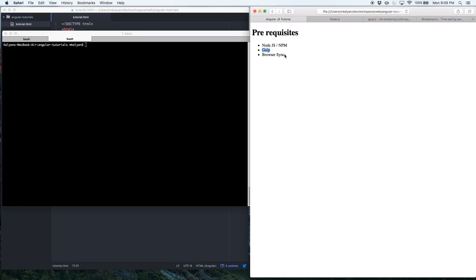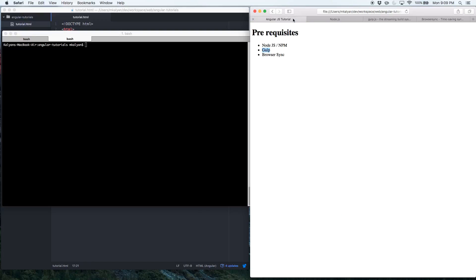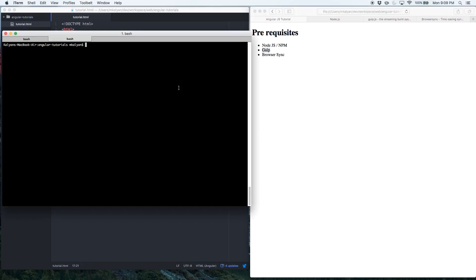One other very important module you would want to install is called BrowserSync. It basically lets you make changes in your project and it will instantly refresh your page to show those changes. To install it, just Google for BrowserSync and you'll get to the BrowserSync page where you can install it.